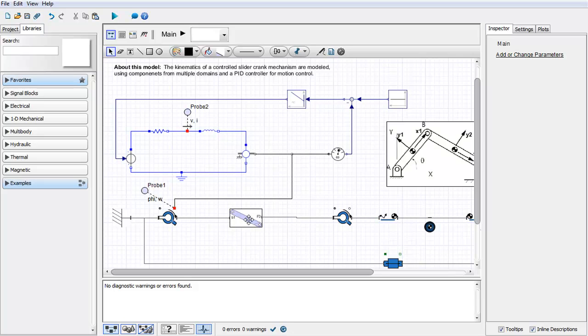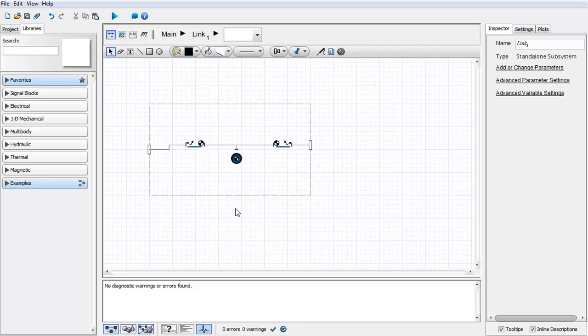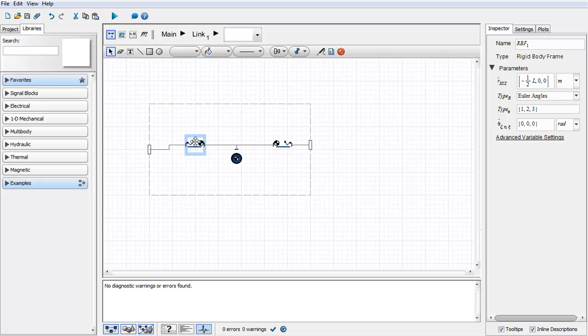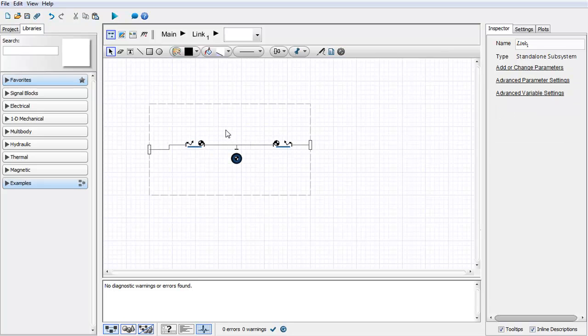Another option that you have when using subsystems is the ability to parameterize your subsystem. For example, here we have used the parameter L to parameterize the rigidbody offset of our link.